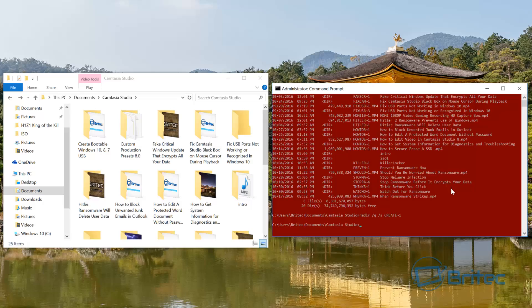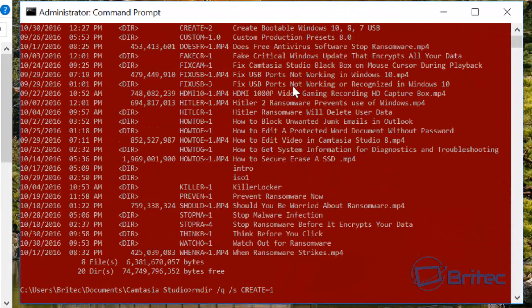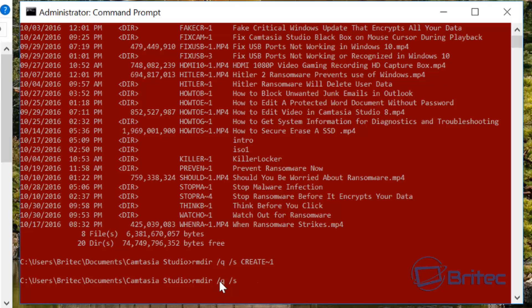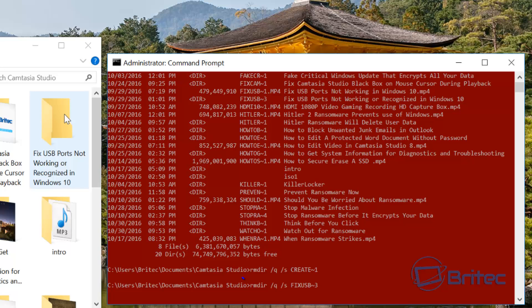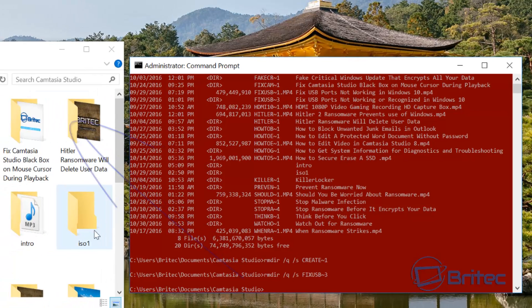And you can do the same thing for 'Fixed USB ports not working or recognized in Windows 10'. So just look for that one there, it is there, and it's fixed USB tilde 3. So all we need to do here now is I can push the cursor key up to come back, so now we can use this one here. So we've got the rmdir and then we've got the forward slash Q and then forward slash S, and then now we're looking for this one here which is the fixed USB tilde 3, just like so. And then we should see this one disappear here. Push enter and boom, away she goes.